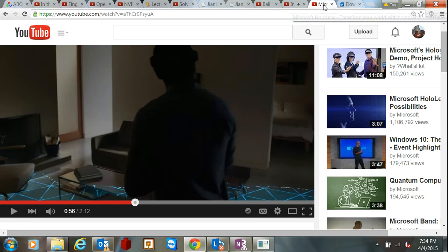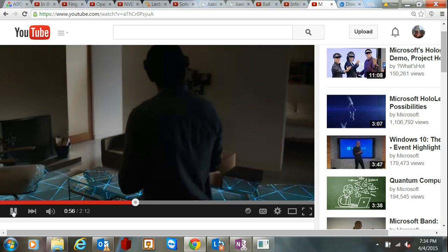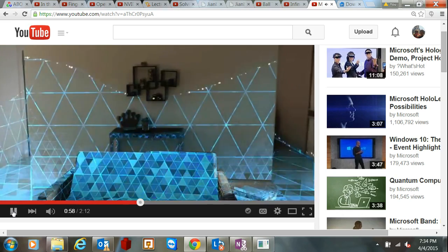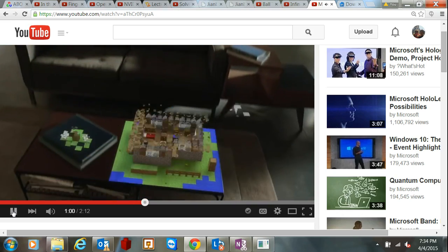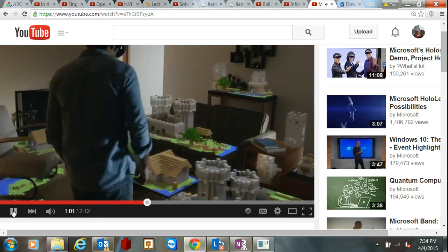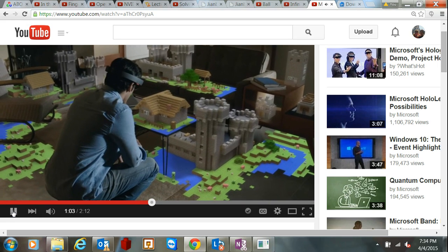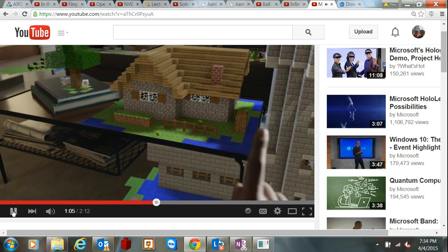Another interesting one. This guy wearing Microsoft's augmented reality glasses comes into his room and the glasses scan the room, and they superimpose a game, a Minecraft game, on top of it, and then he's able to interact with the Minecraft world in his living room.